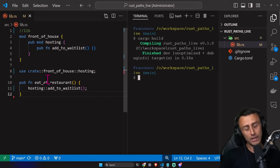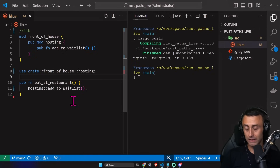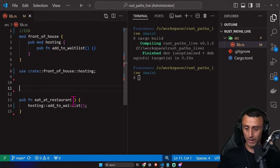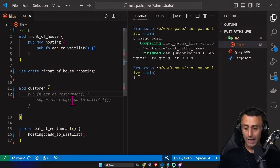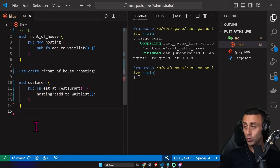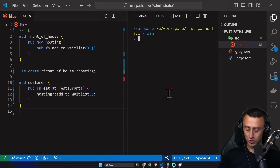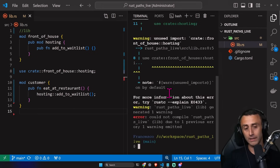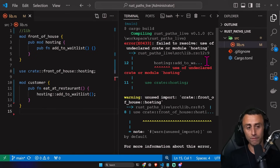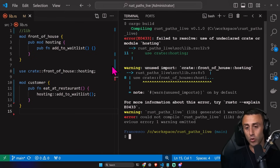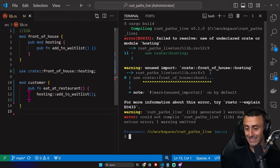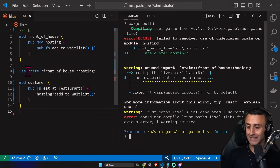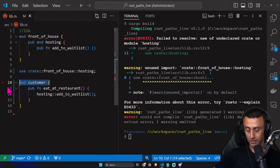What if we wrap this function on line 10 inside another module — say a module called `customer`? Do you think this will still work? Let's try. We add the module, and if we try to build it, we get an error: 'failed to resolve: use of undeclared crate or module `hosting`'. If we have a module wrapping this function, the `use` statement no longer applies because it was scoped to the outer scope — it's not available in the inner scope. Let's remove this module for now.